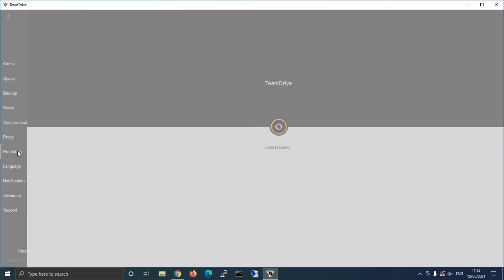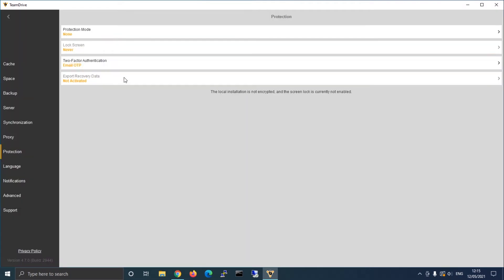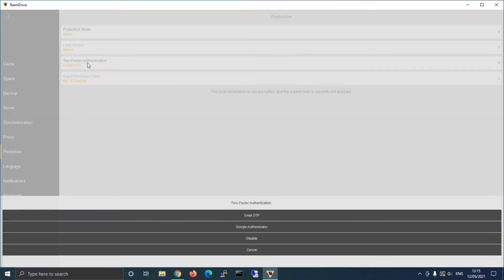Select the tab protection and verify your identity with an additional login. Now you can access the settings for the two-factor authentication.